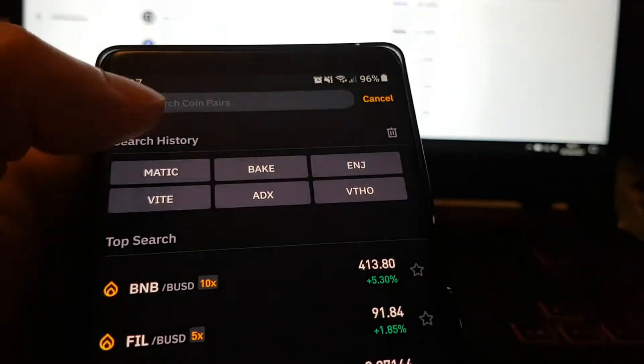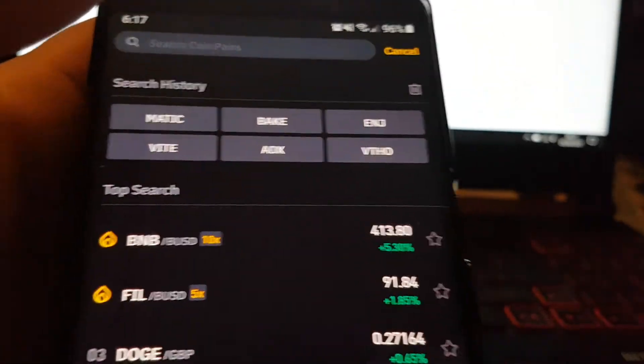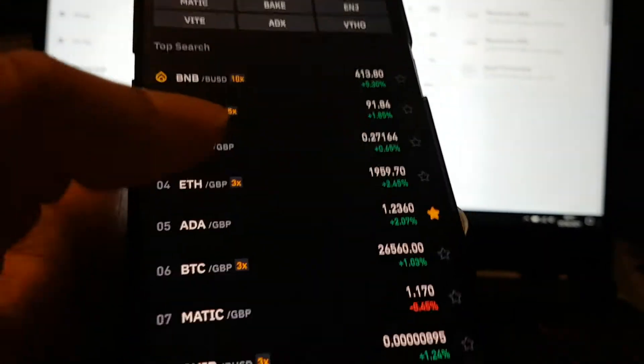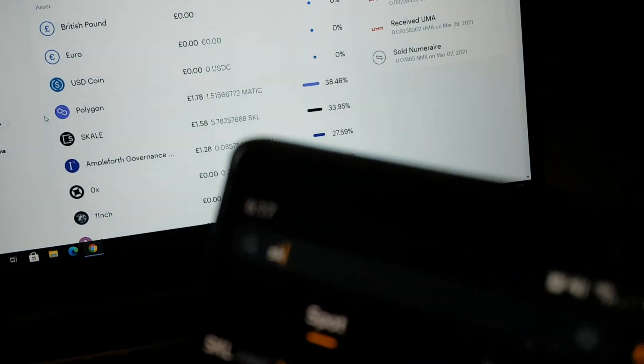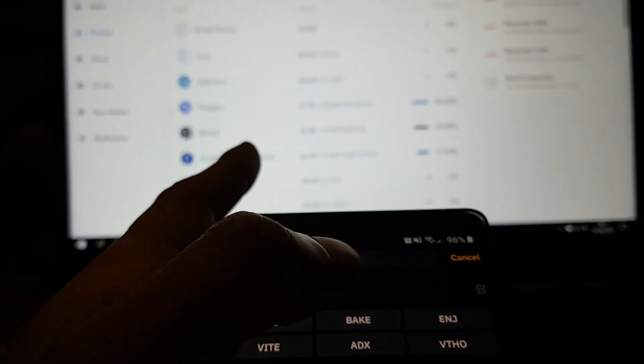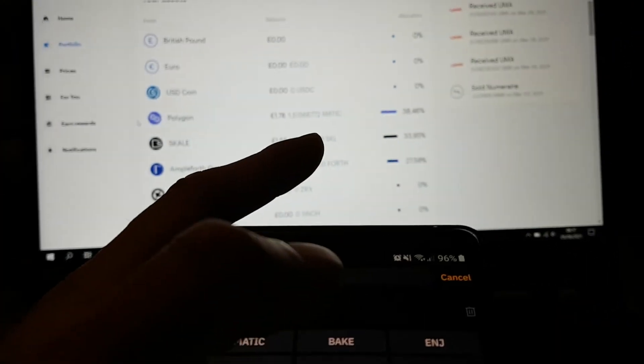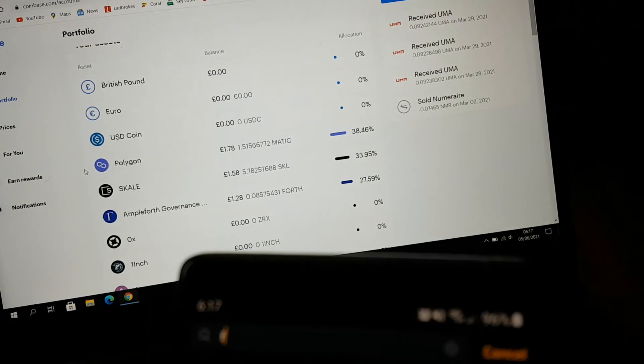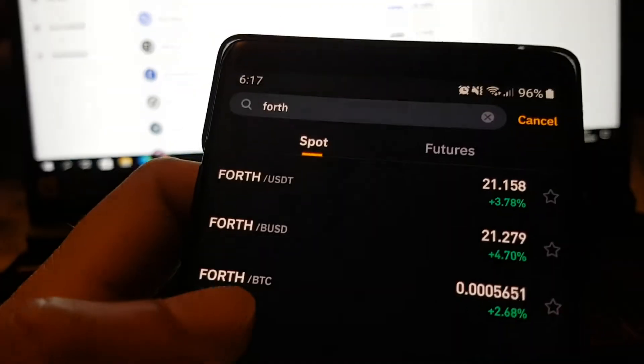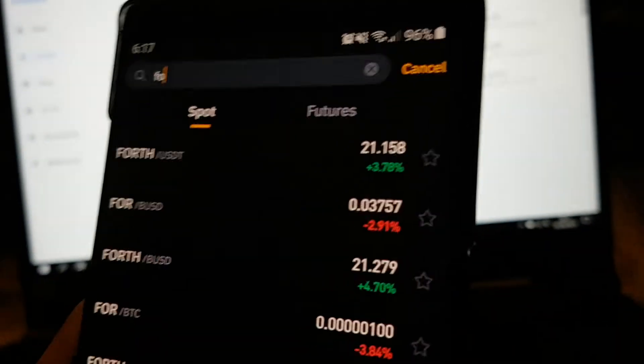They have to be on here, otherwise you can't use it. SKALE, SKL. You just search SKL. SKL is on here, so it's fine. And Ample Forth Governance, which is FORTH, that's also on here, so that's fine as well.